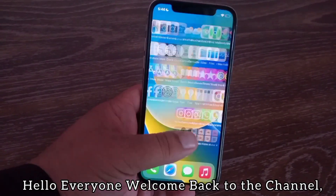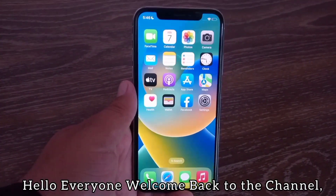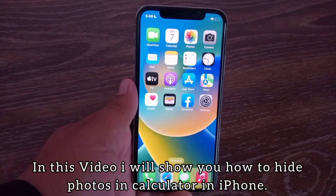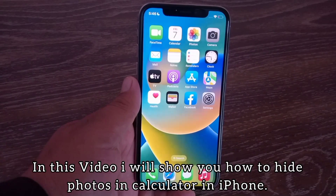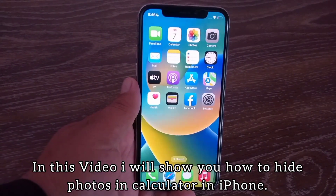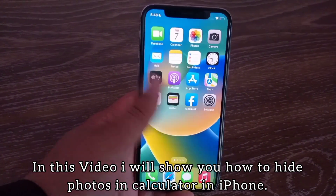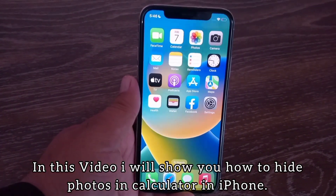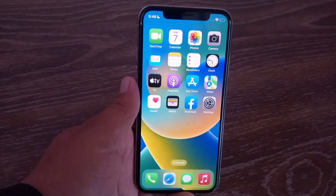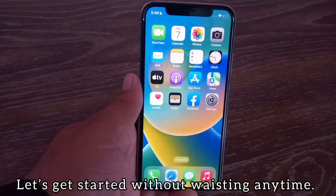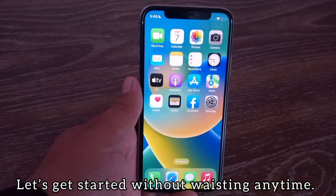Hello everyone, welcome back to the channel. In this video I will show you how to hide photos in a calculator app on iPhone. Let's get started without wasting any time.